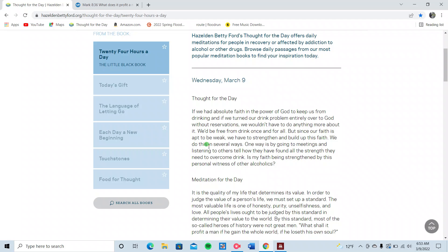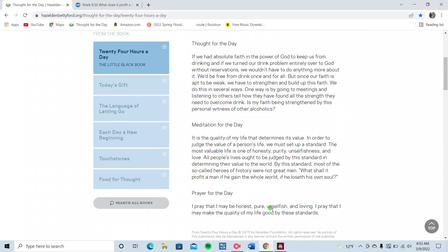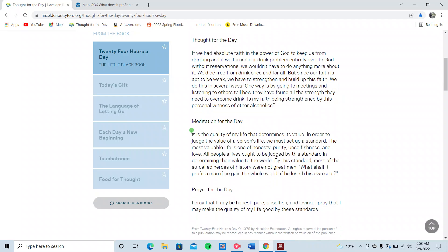That takes work. We do this in several ways. One way is by going to meetings and listening to others tell how they have found all the strength they need to overcome drinks. So fellowship, yes. Is my faith being strengthened by this personal witness of other alcoholics?